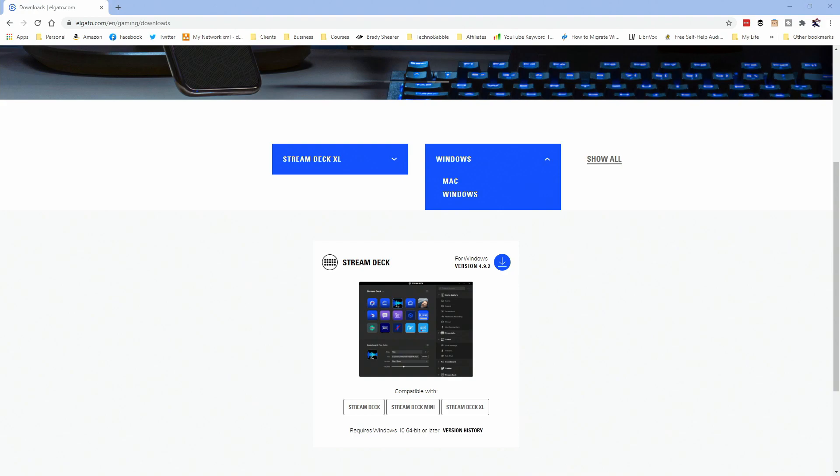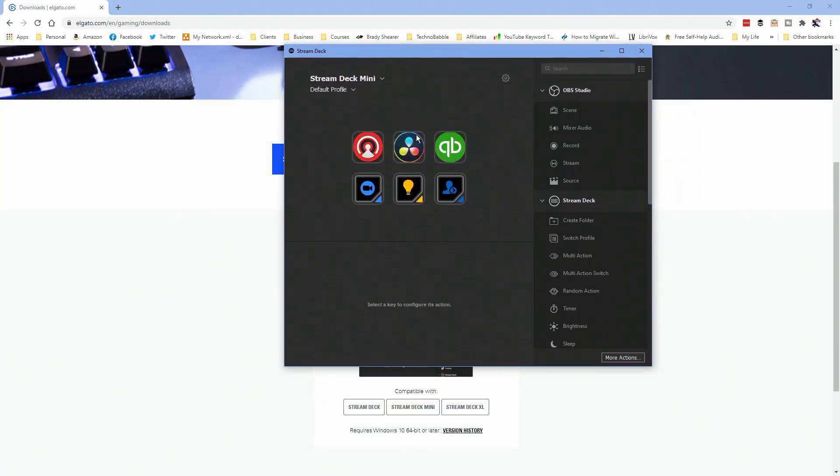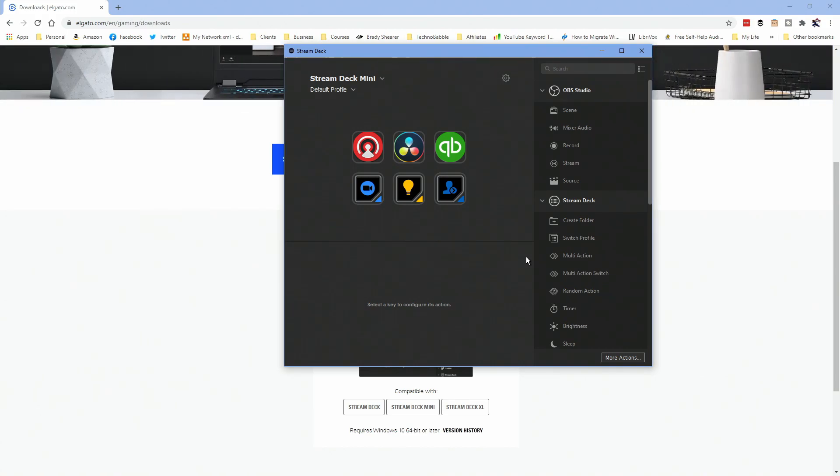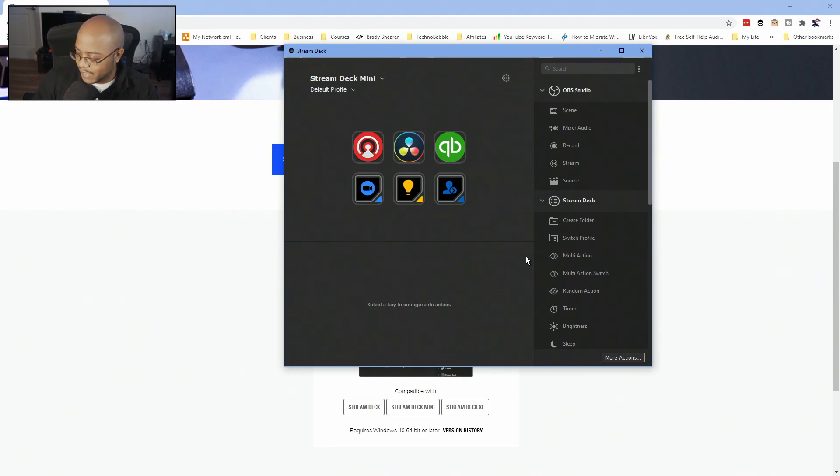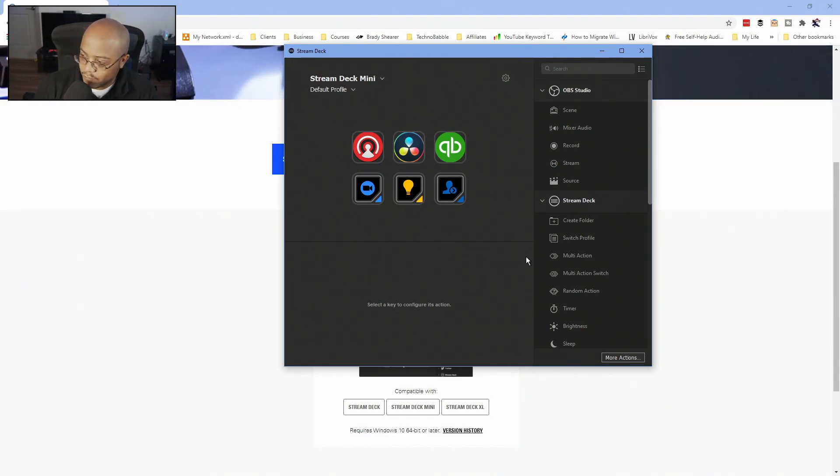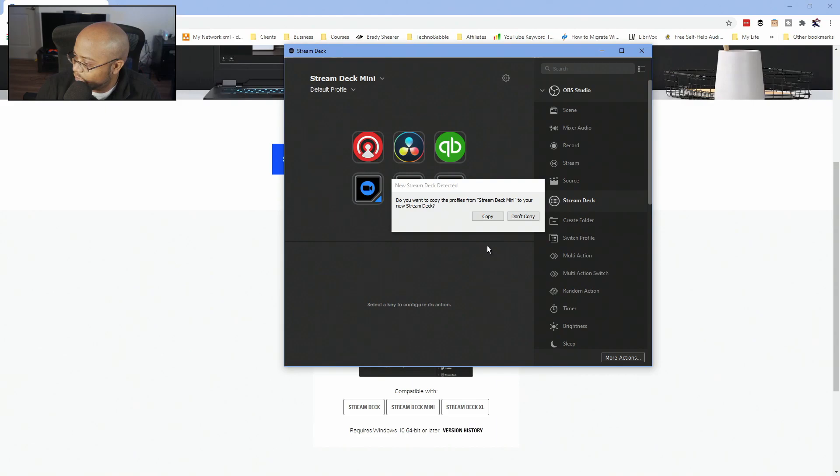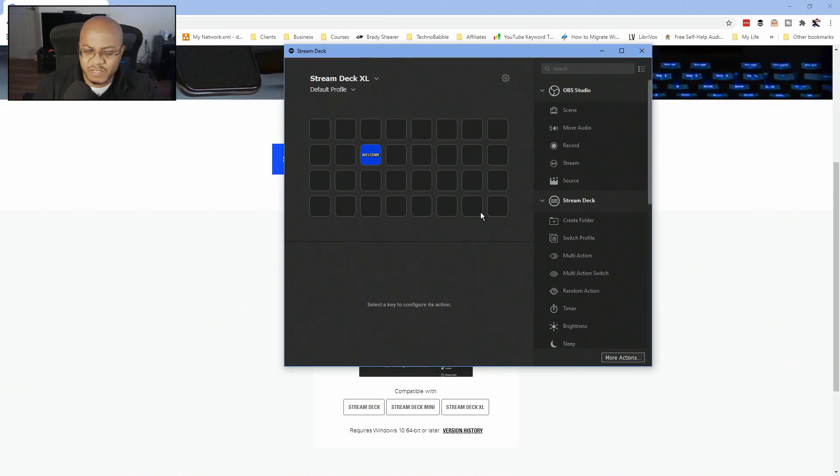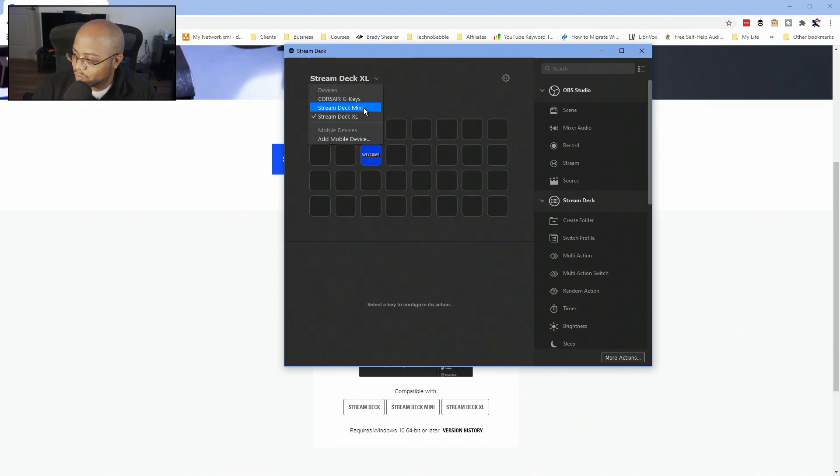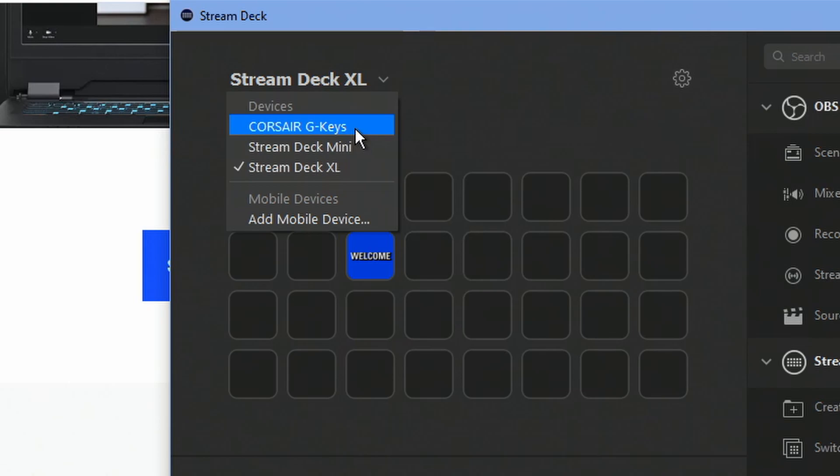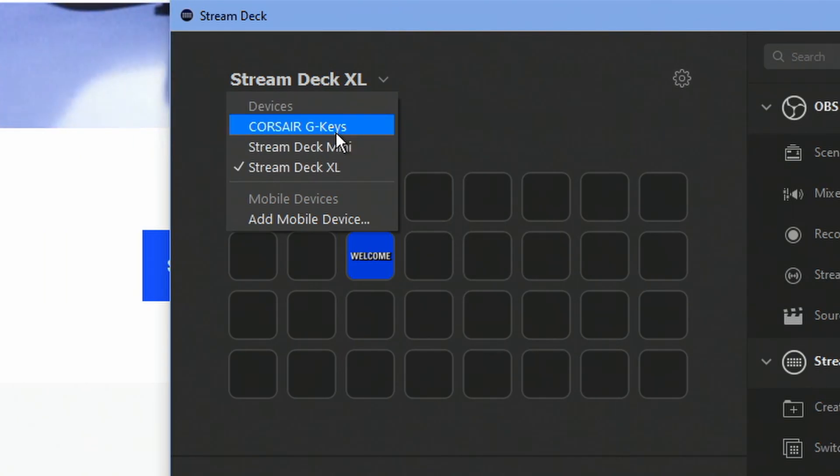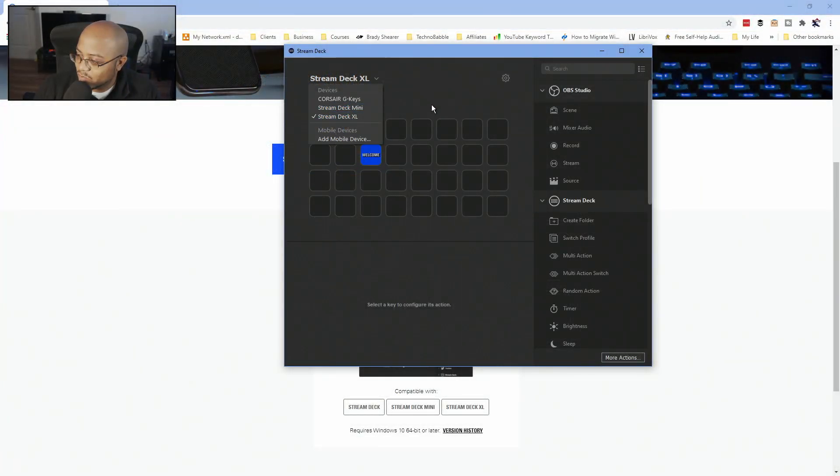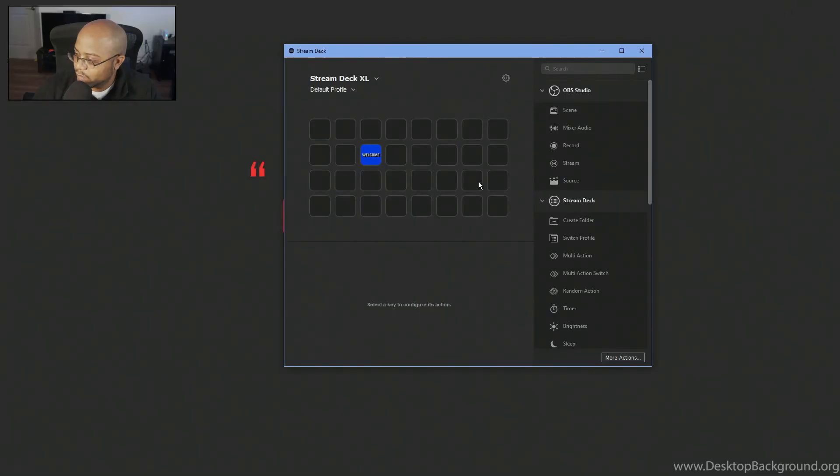And once you get the software installed, you will have a program like this. And as you can see, it is detecting my mini. So what I'm going to do is let me go ahead and connect the XL on this system. And as you can see, we have a new dropdown. And I'm going to ignore this is asking, do I want to copy over the settings from the mini to this one? This is like if you upgrade it. So I'm not going to do that. So if you happen to have multiple ones, they will be listed here. I have a keyboard just by them by their parent company, Corsair. So I can program that. That's why that's listed here.